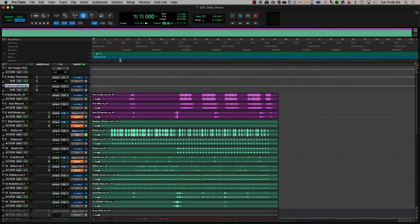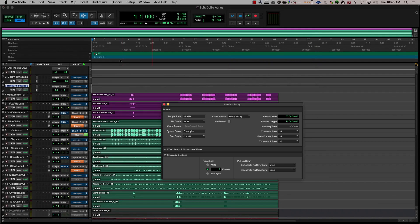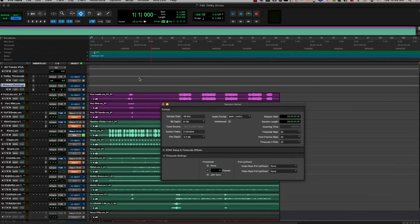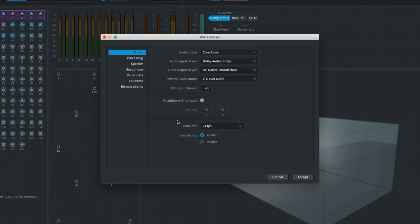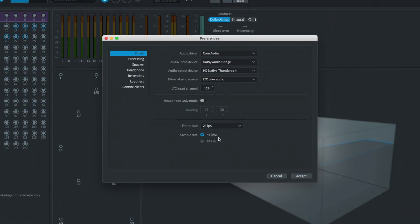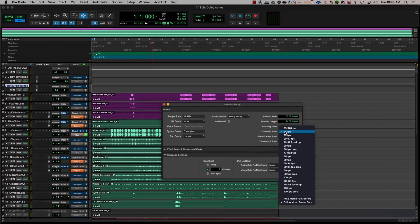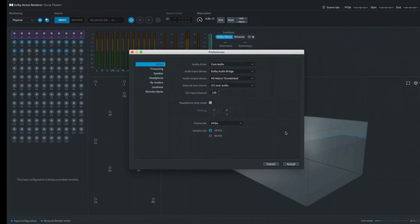There are a few things to keep in mind when working in Dolby Atmos. The first thing is to make sure that you have the same sample rate as you have set up in the renderer. The second one is to make sure the frame rate in Pro Tools and the Dolby Atmos renderer are the same.